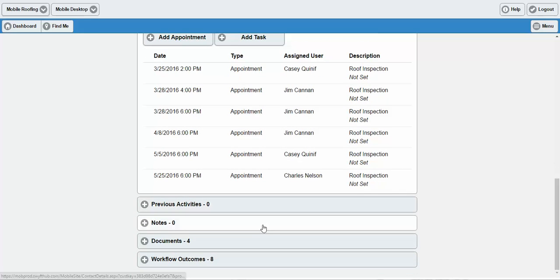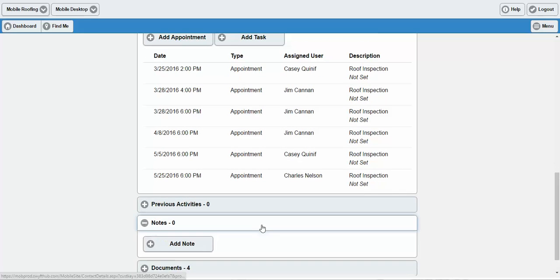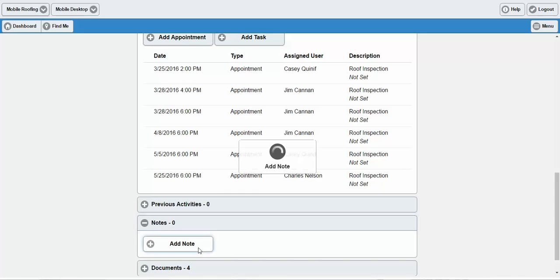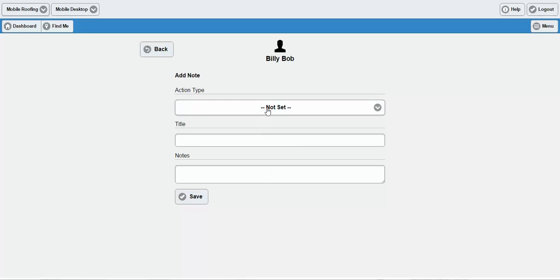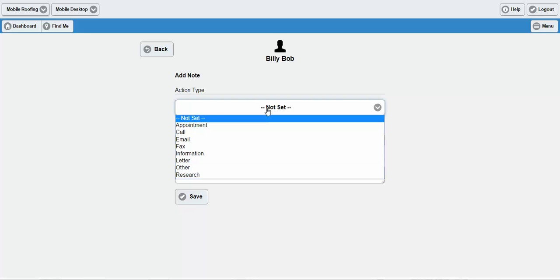Scrolling down even further, you can see where notes would appear. You can easily add notes and tie them to a contact record, and this will sync instantaneously over to your CRM.